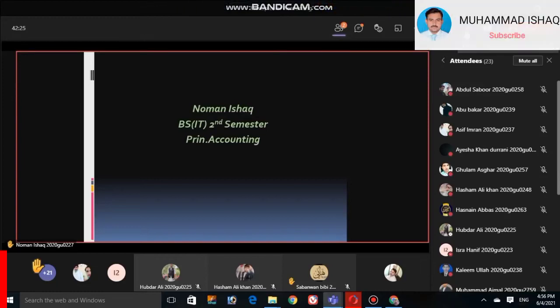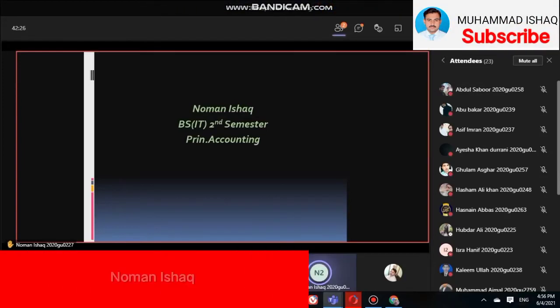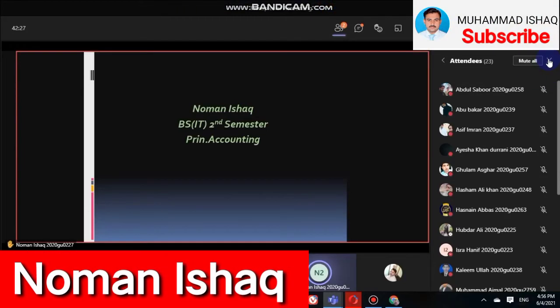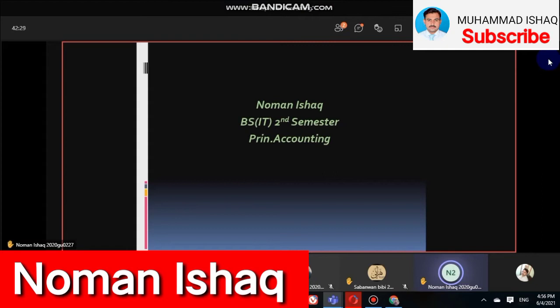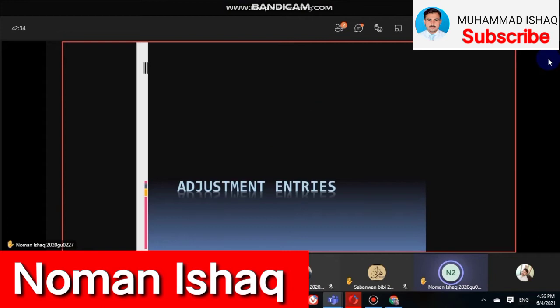Assalamu alaikum to my class and honorable sir. Today, my presentation topic is adjusting entries.